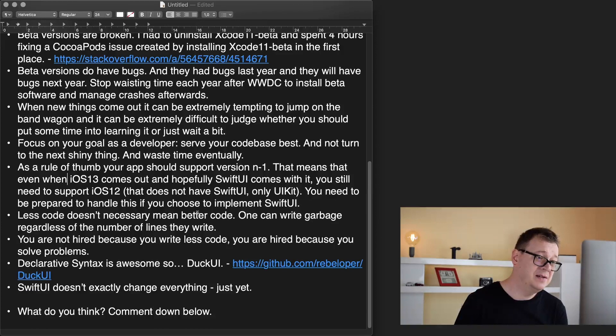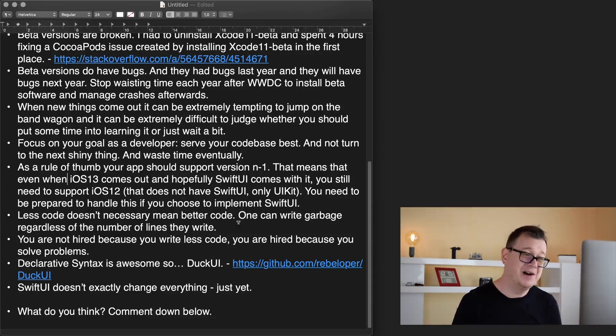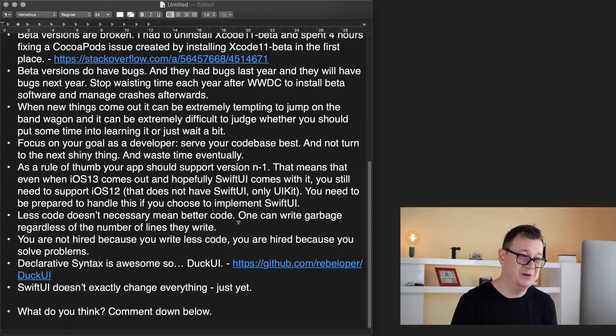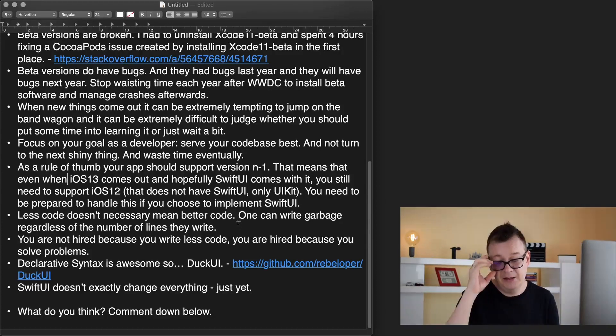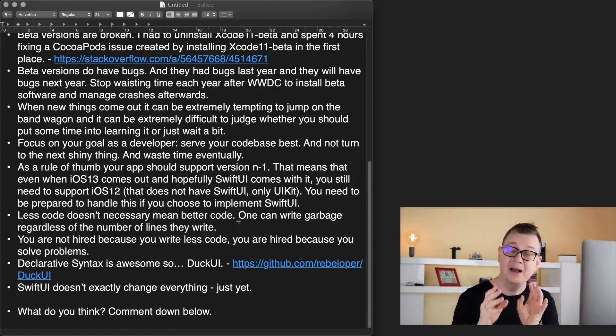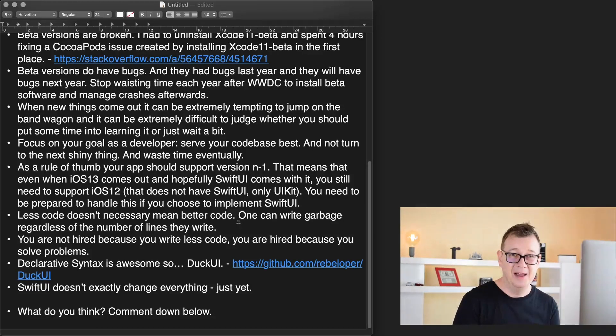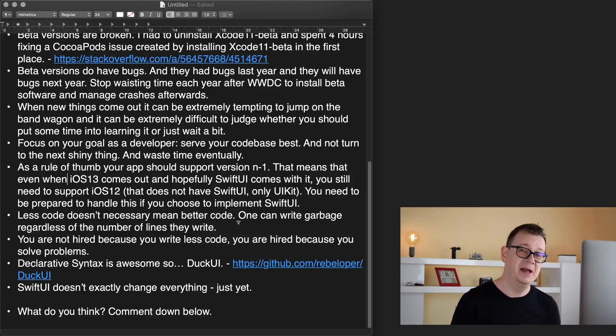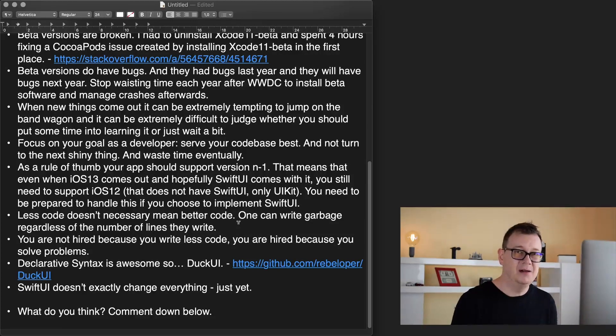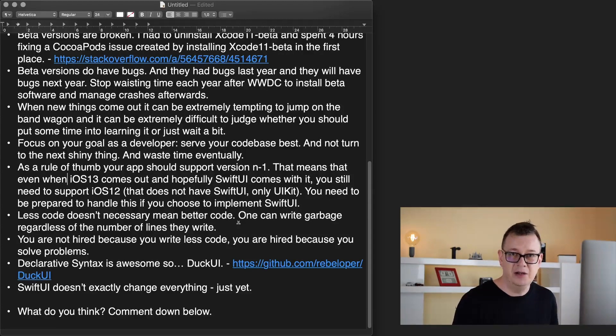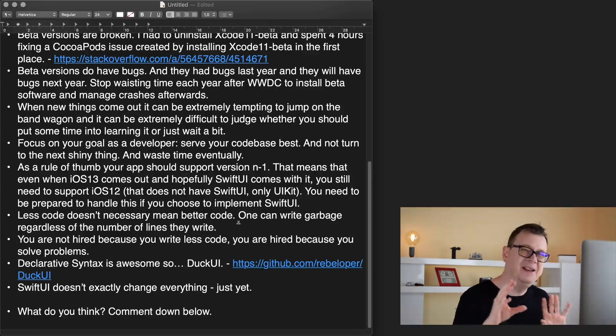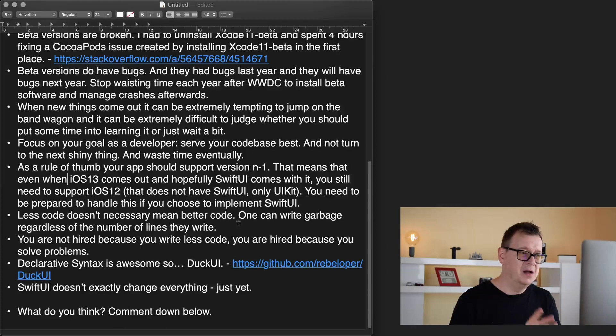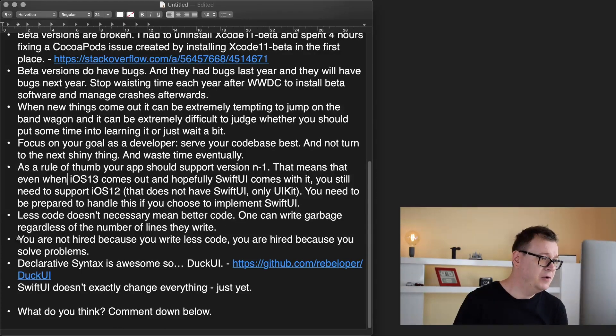Less code doesn't necessarily mean better code. One can write garbage regardless of the number of lines they write and this is so true. SwiftUI less code but is it better code? Well it depends on what you are using it for and that means that you have to think about what you are building and what your main goal is. I don't know, maybe most probably it will be supported but currently I can't see the UI tab bar controller. Where is it in SwiftUI? There are a lot of loose ends there.